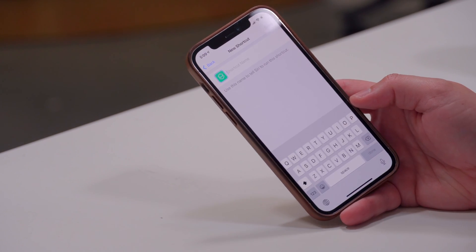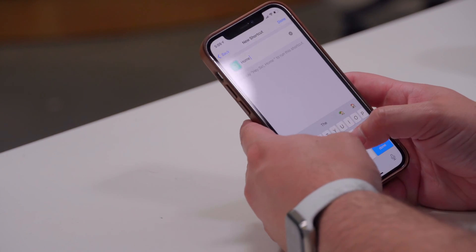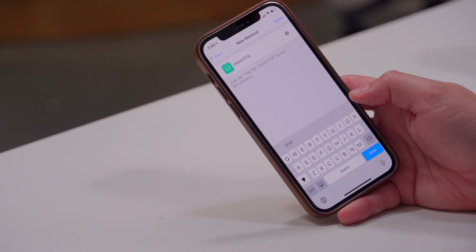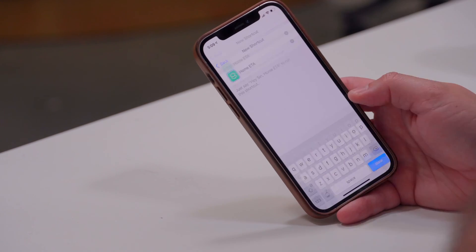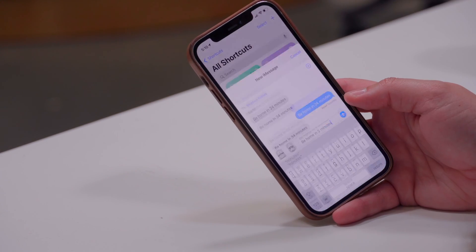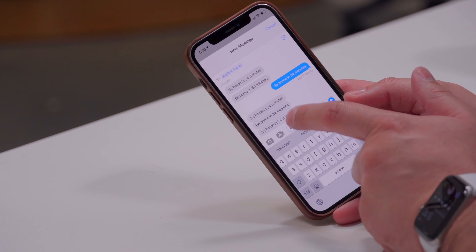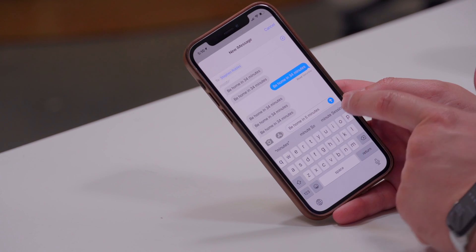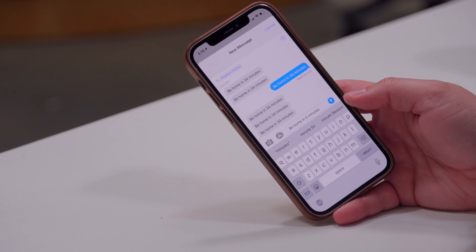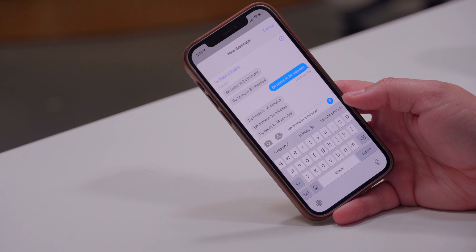Hit Next and name your shortcut — I usually name mine 'Home ETA' or 'Work ETA.' Then hit Done. Whenever you tap the shortcut, it finds out how many minutes it is to home, populates the text, and you can send it right away.